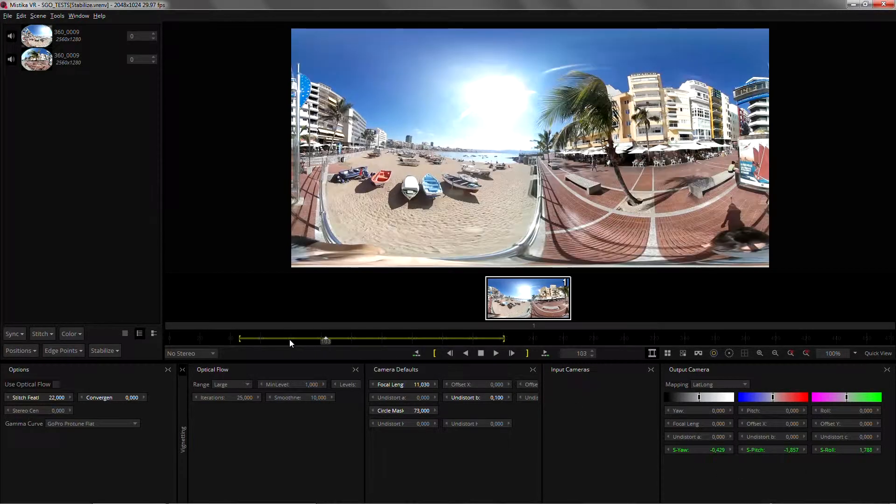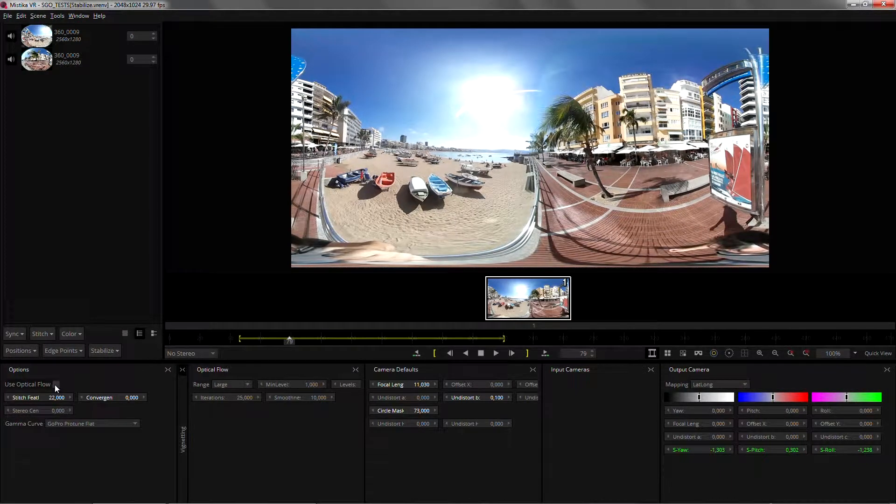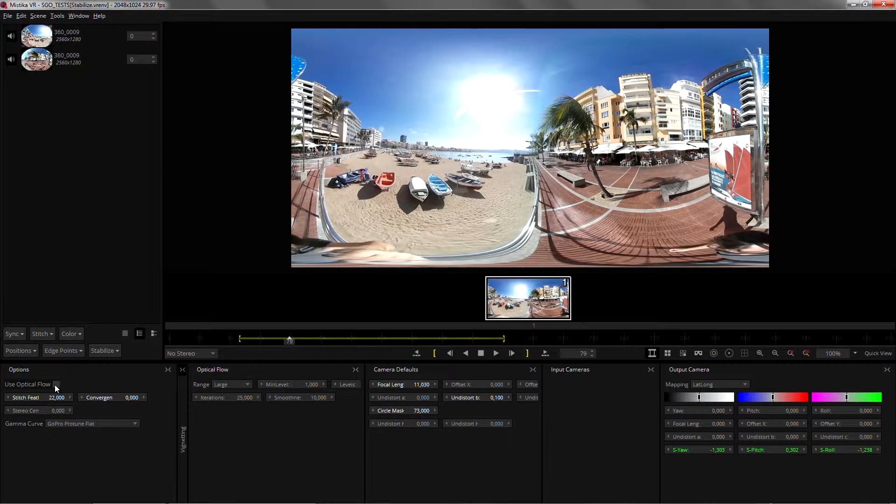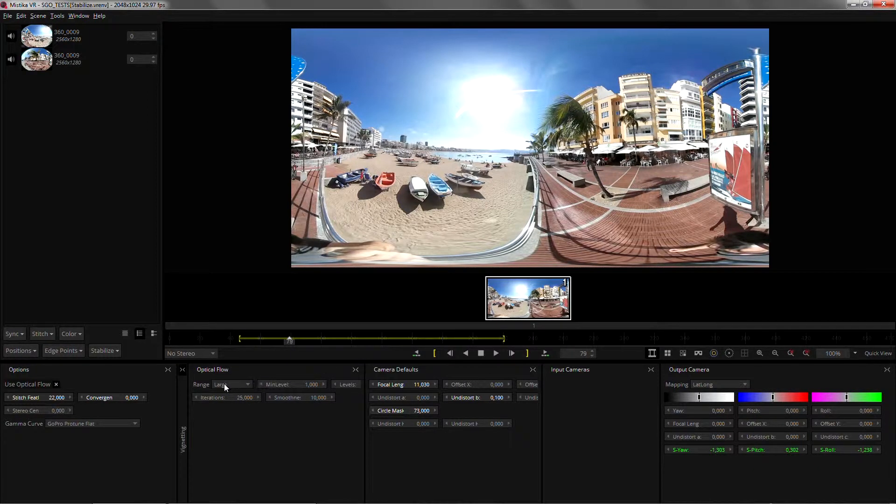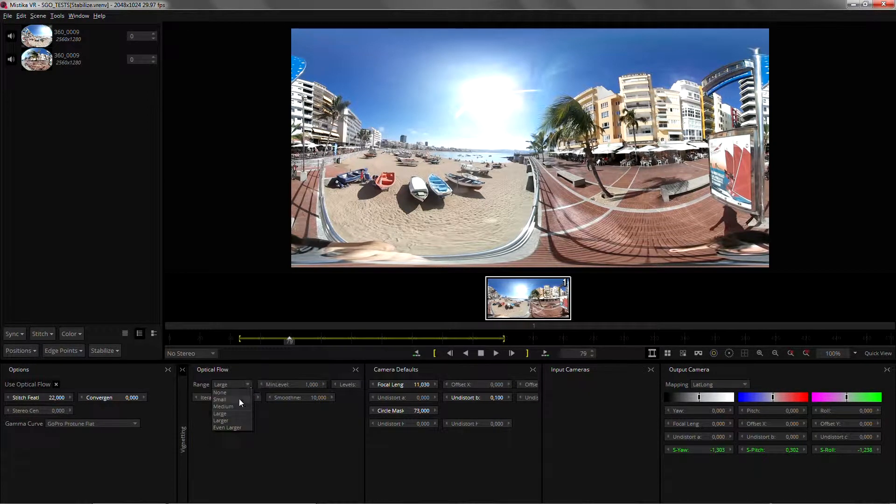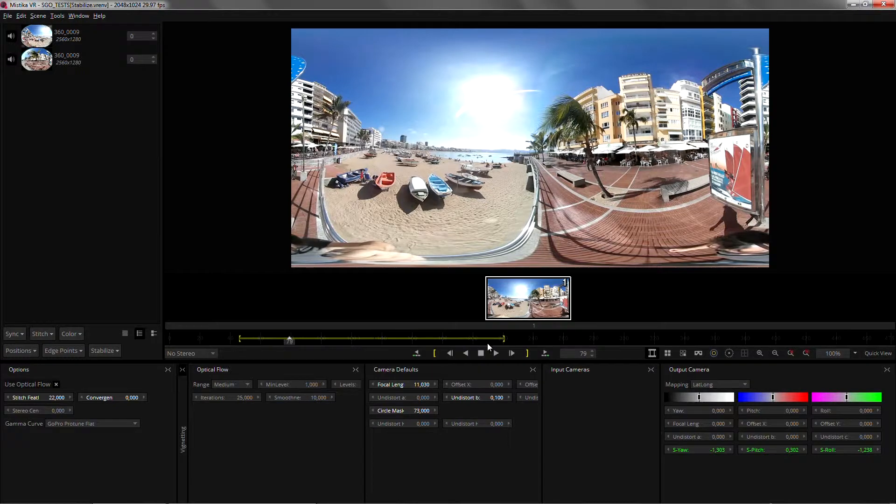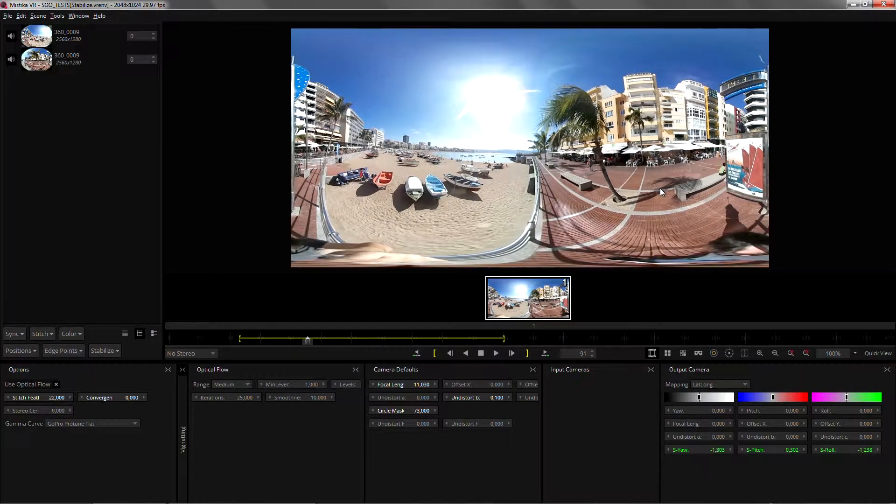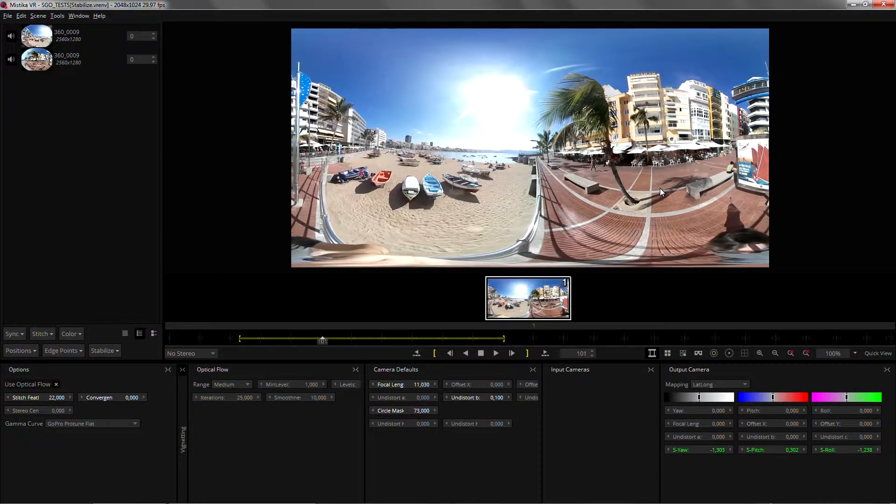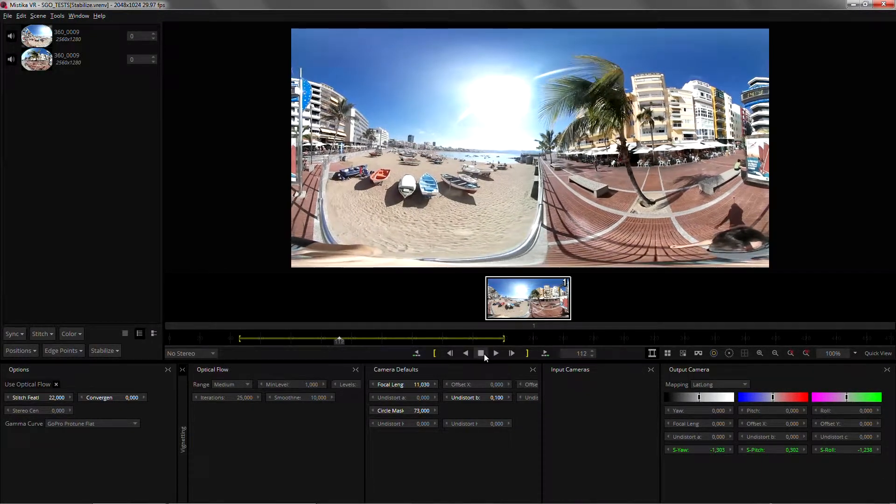As I told you before you should now once you're happy with your stabilization click on the optical flow button and add up the range maybe because we have a little artifact there and that's your shot with optical flow and stabilization.